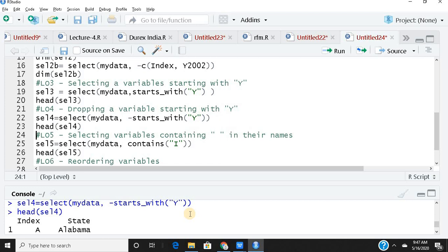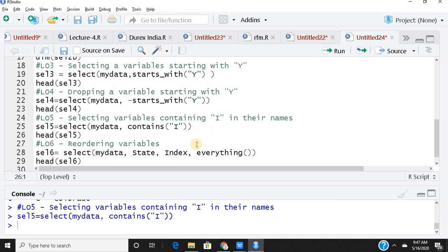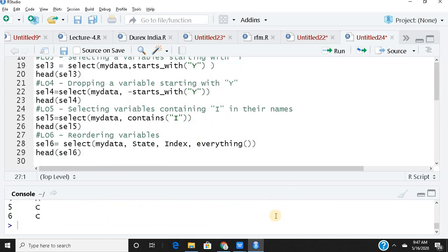Learning outcome 5 is selecting variables that contain a particular string in their names. The contains() helper function works for this — and importantly, it is not case-sensitive, so it matches both uppercase and lowercase. I create sel5 using select(mydata, contains('i')). Running this returns only the variable 'index', which is the only variable containing the letter 'i'.